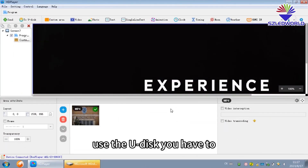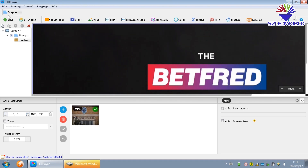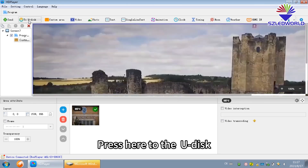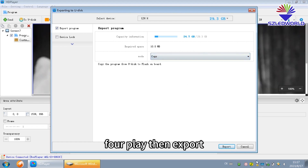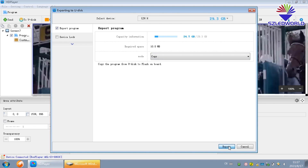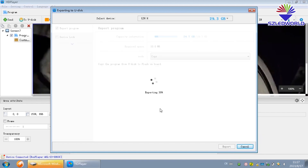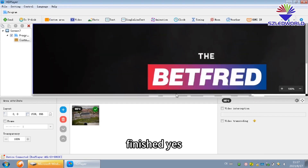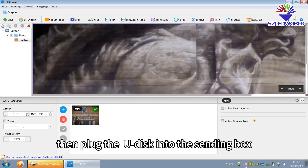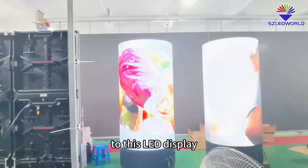If you want to use your disk, you have to plug your disk to the laptop, then press here to the new disk. You can copy or play the export. Then plug your disk to the sending box. It will transfer the program to this video source.